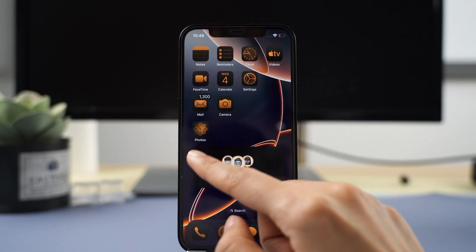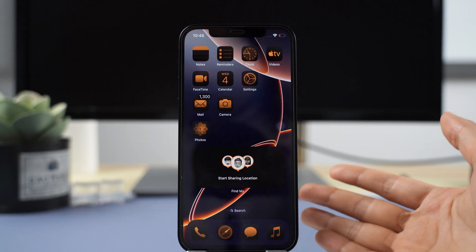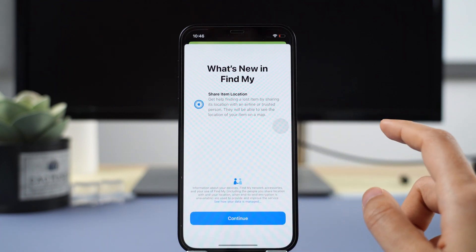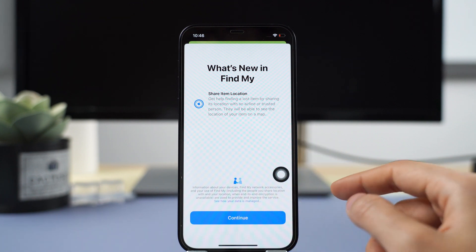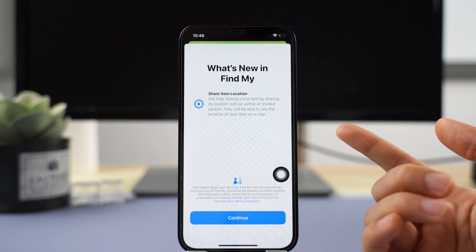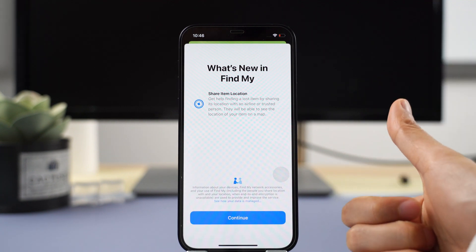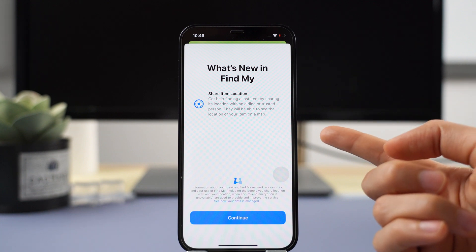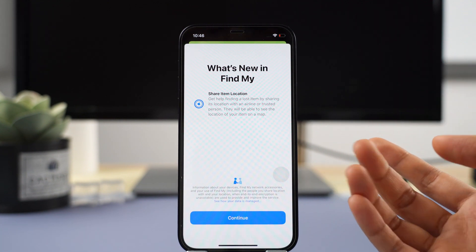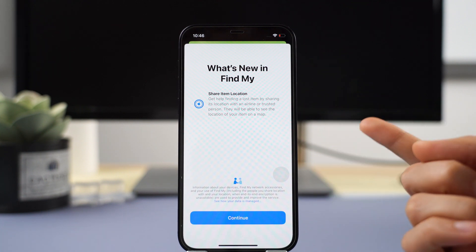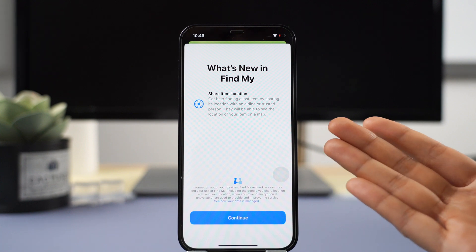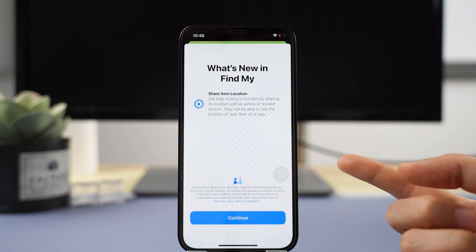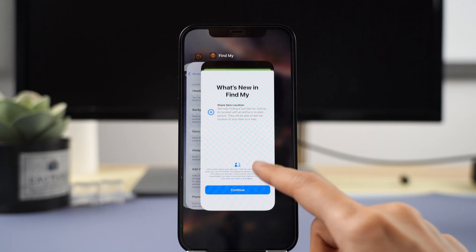iOS 18.2 makes it easier to find your items. What's new with Find My is that you can share item location with an airline or a trusted person. If you have an AirTag on your luggage, you can now share the location of that AirTag with, for example, an airline or a trusted person, making it much easier to find any items you've lost.